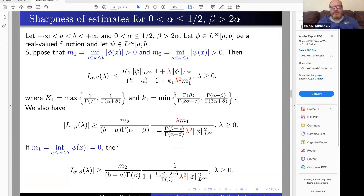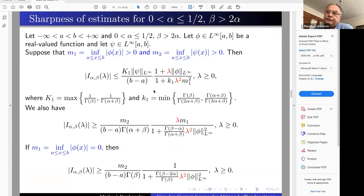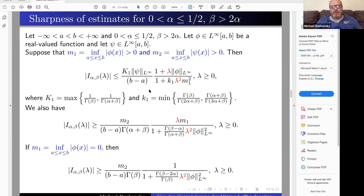There are quite a lot of ranges of parameters and estimates, so we concentrated on estimates first. But in these cases, if you know the asymptotic behavior of Mittag-Leffler functions, you can get asymptotics for these integrals. If there is motivation for such things, I think it's possible.